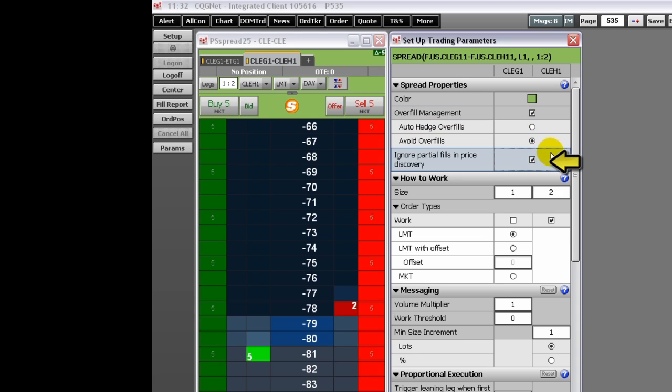If ignore partial fills is checked, it tells the system to ignore fill prices on the primary orders. Instead, the secondary order is placed to hit the opposite market side using the current market prices, not the average fill price for the primary orders.